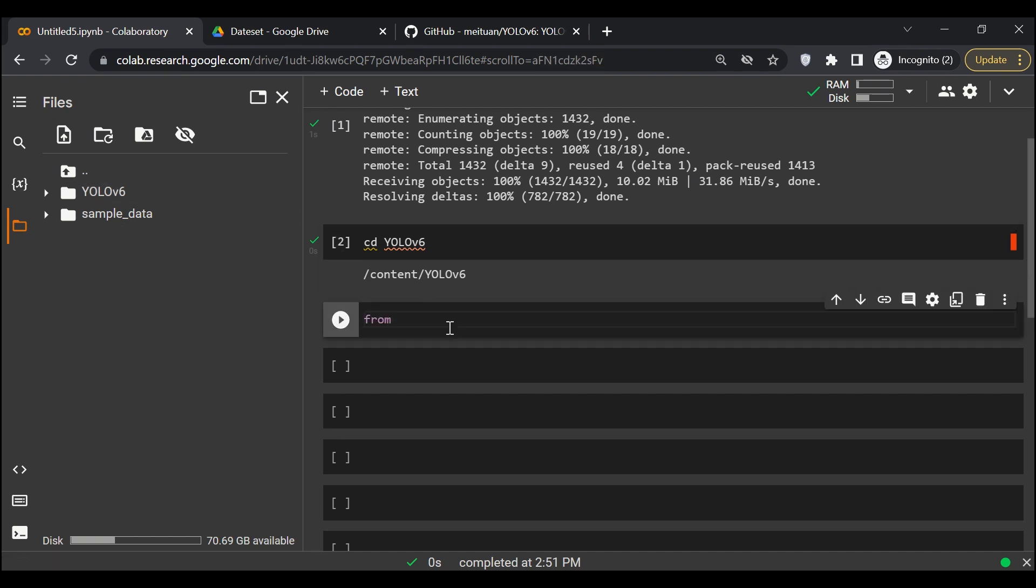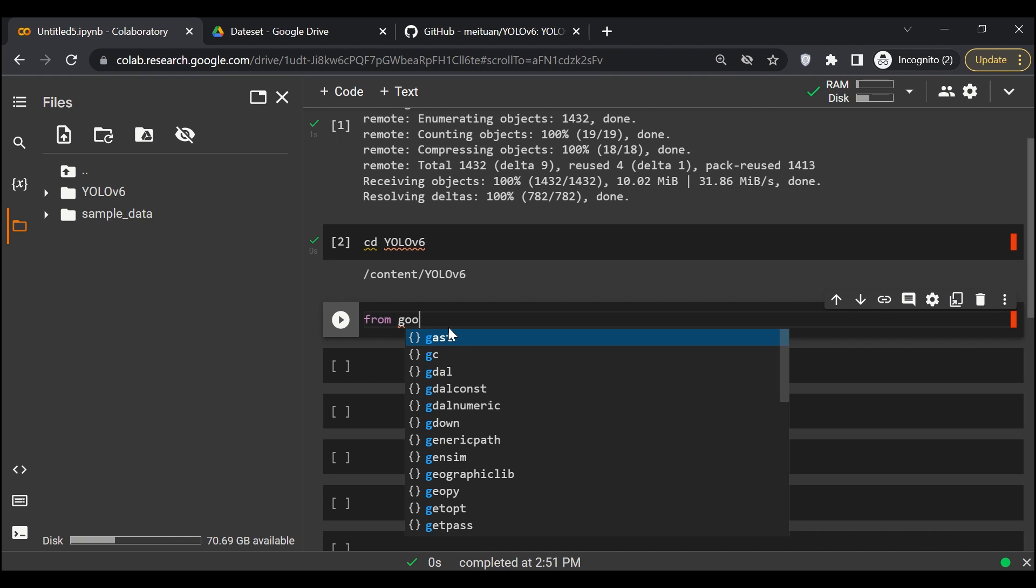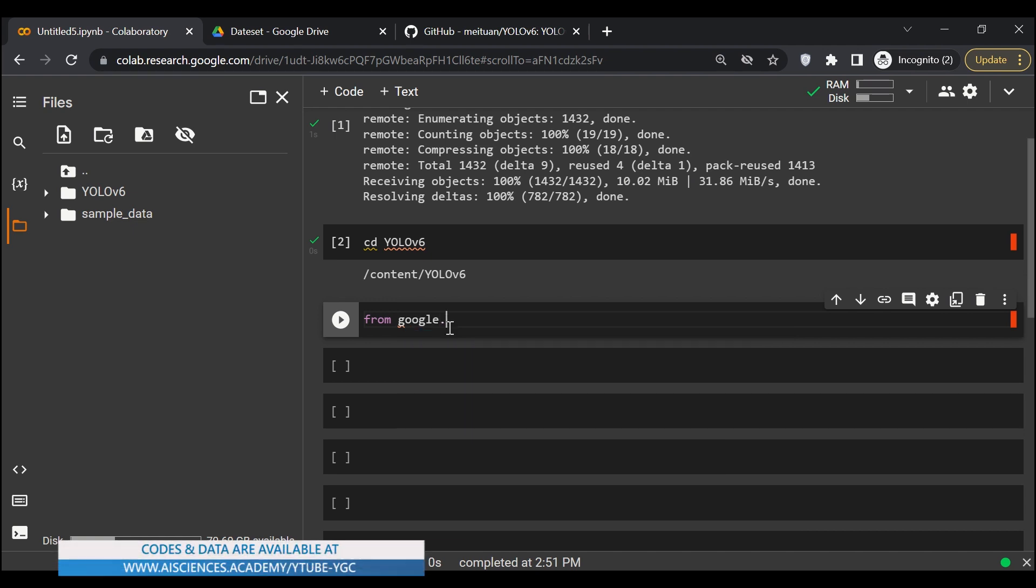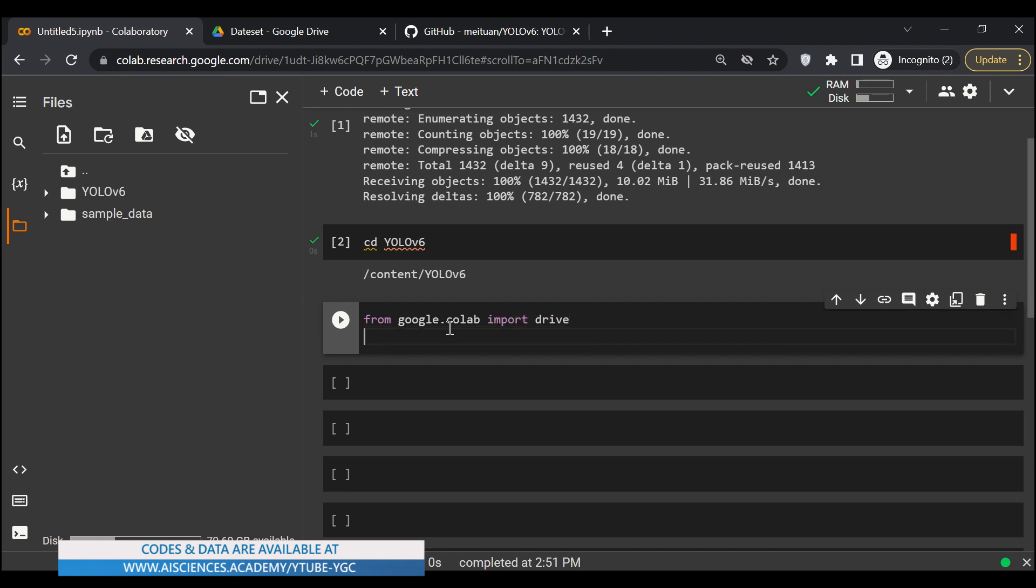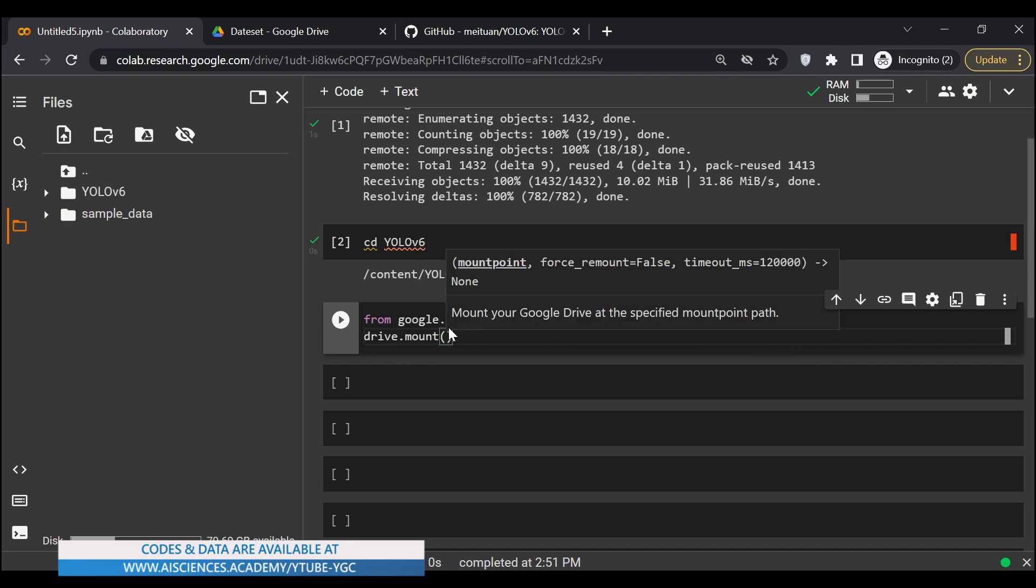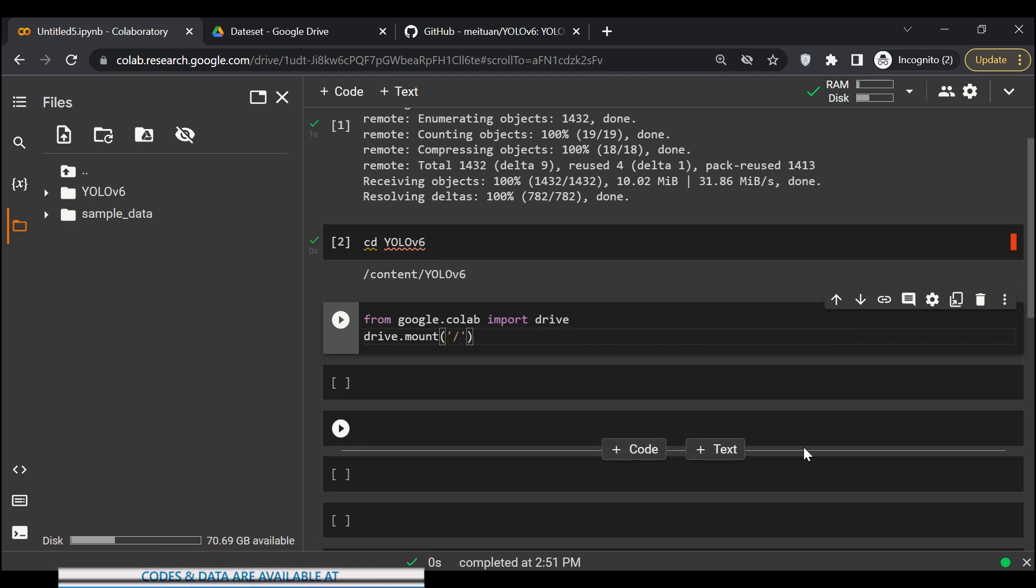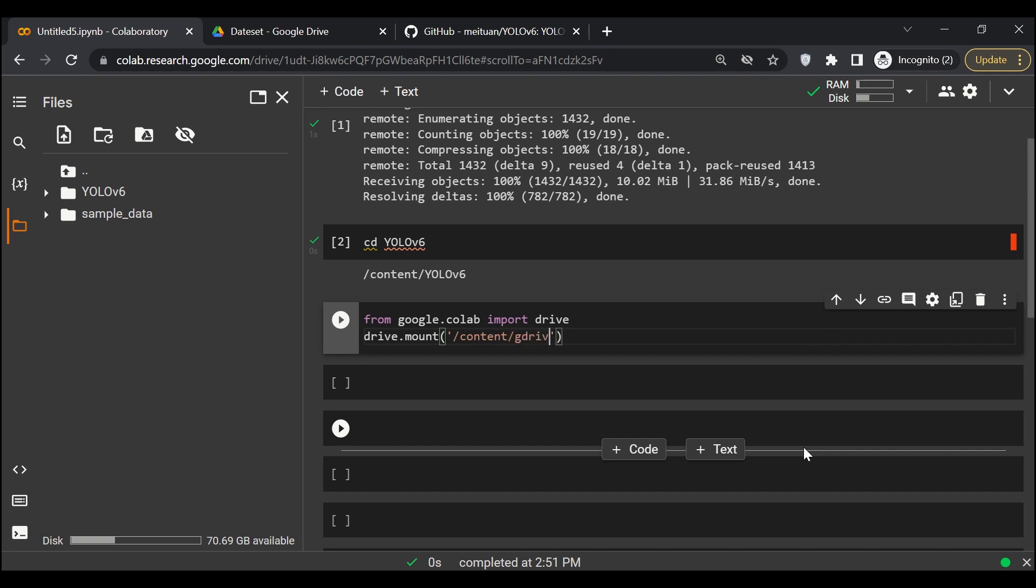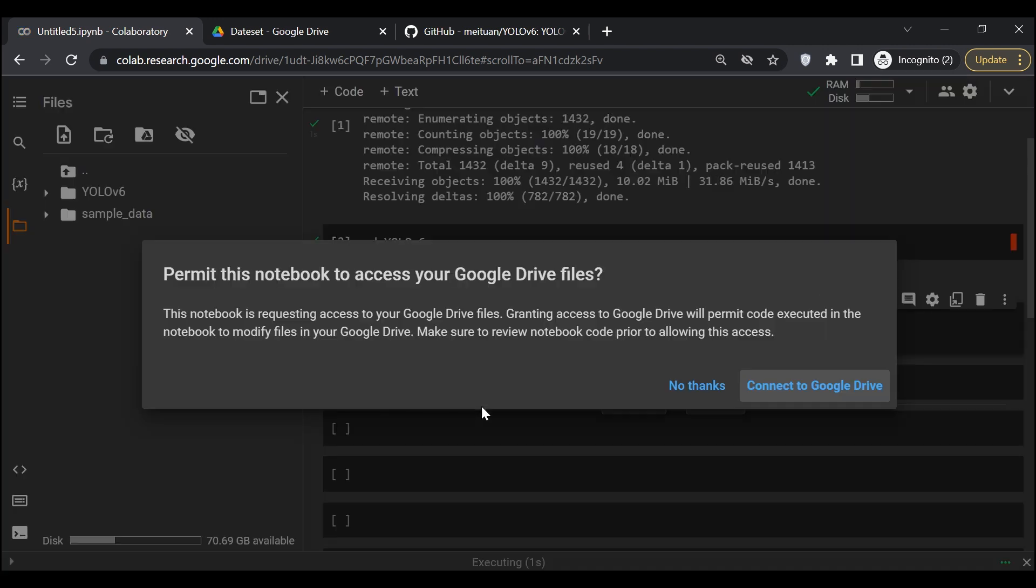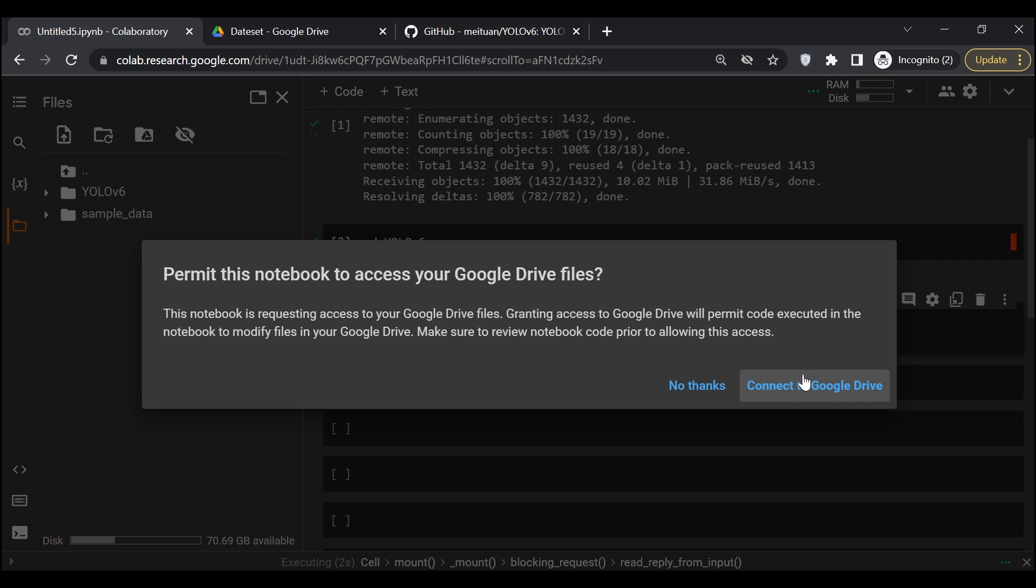Next thing is we need to mount our Google Drive. I'll say from google.colab import drive, and then drive.mount. Here we'll pass the link content/gdrive. This is how if I run it my drive will be mounted.